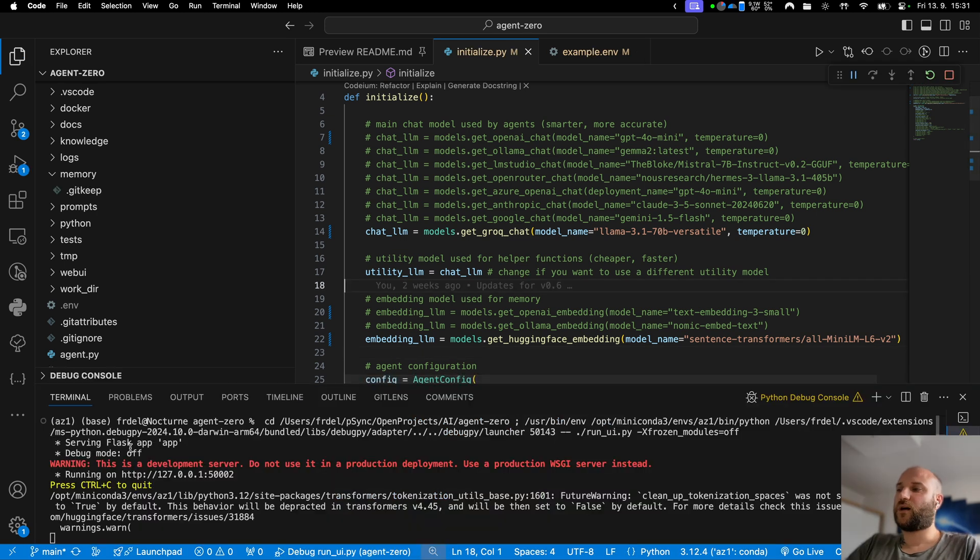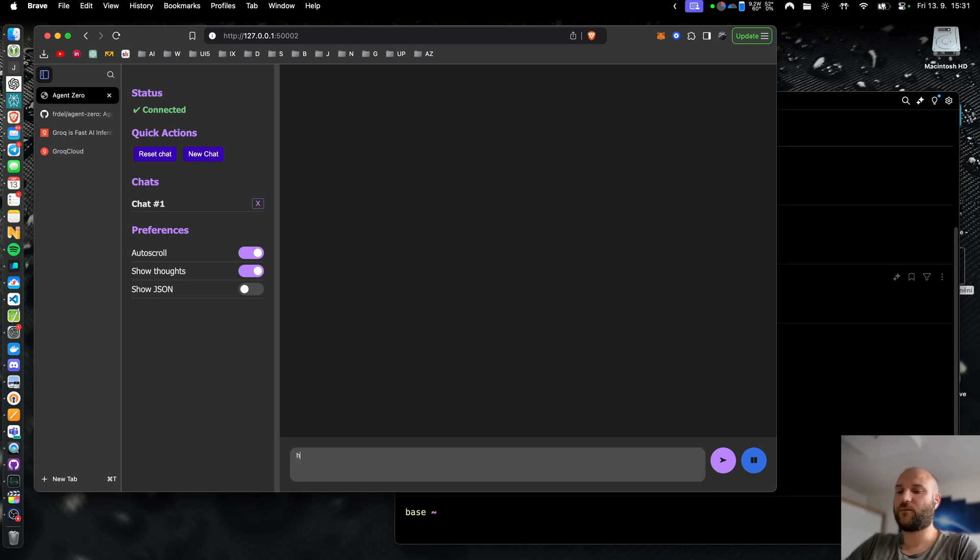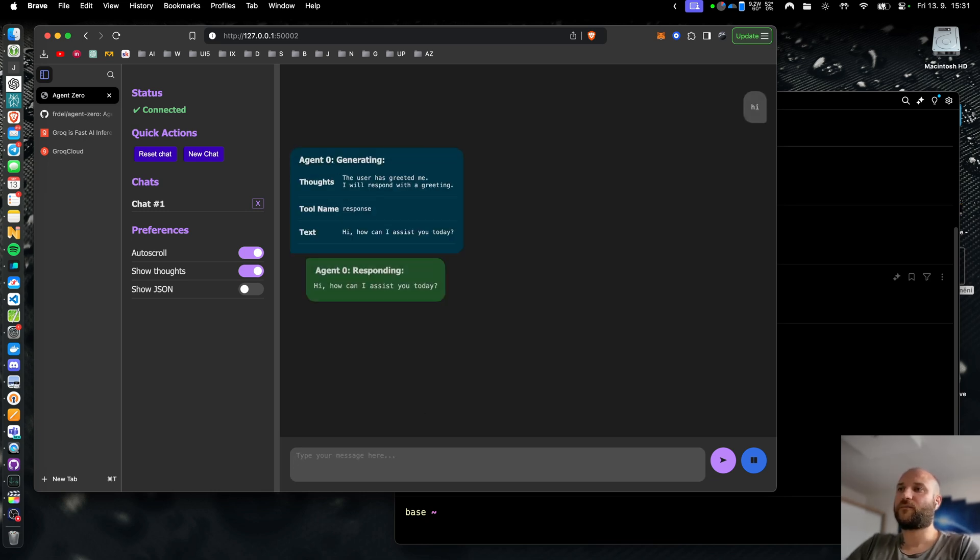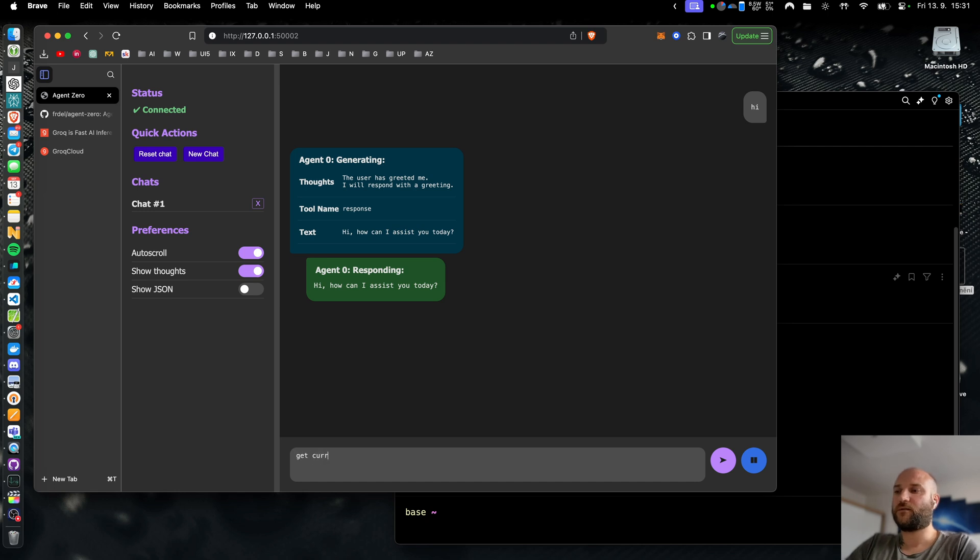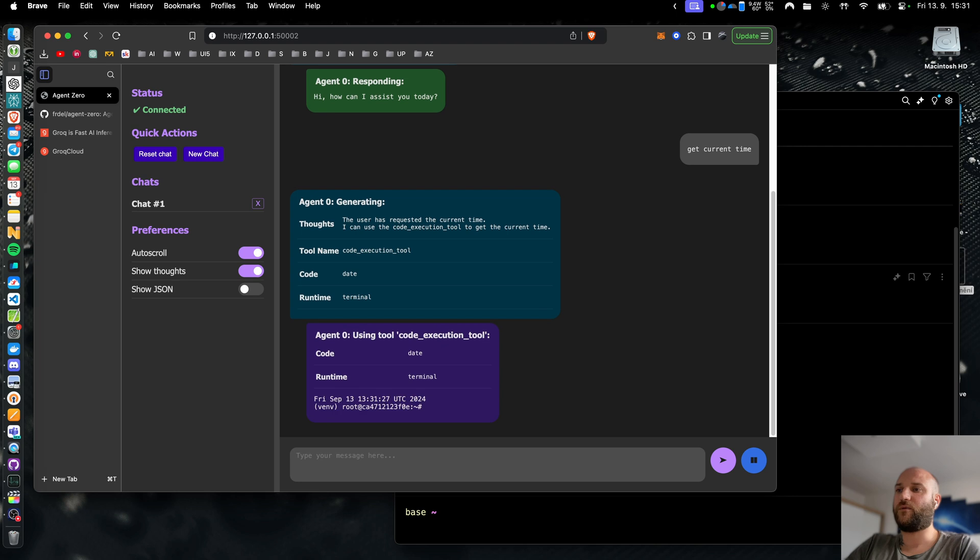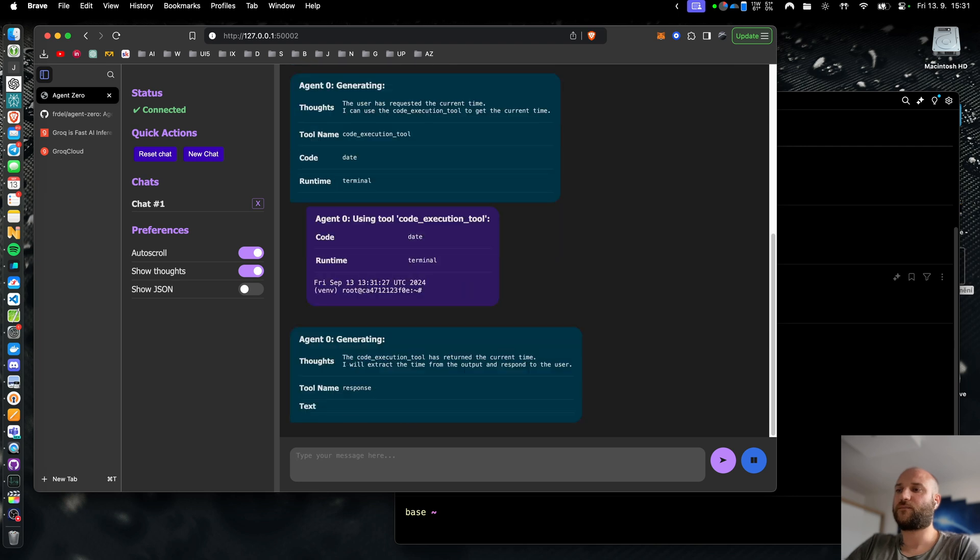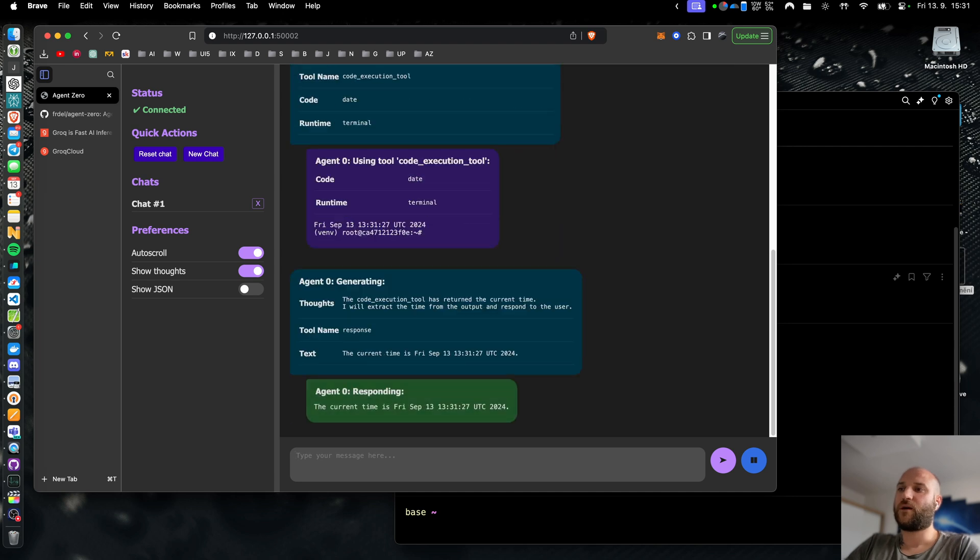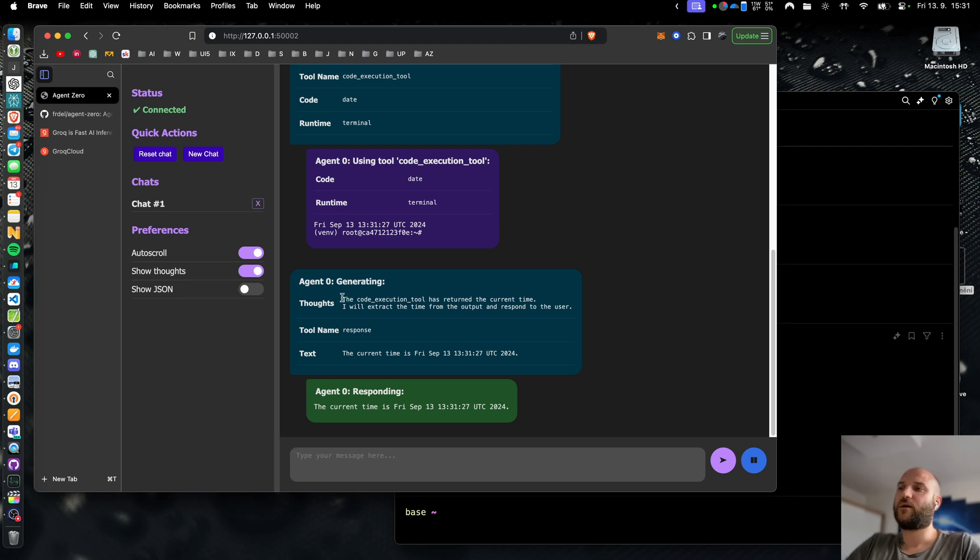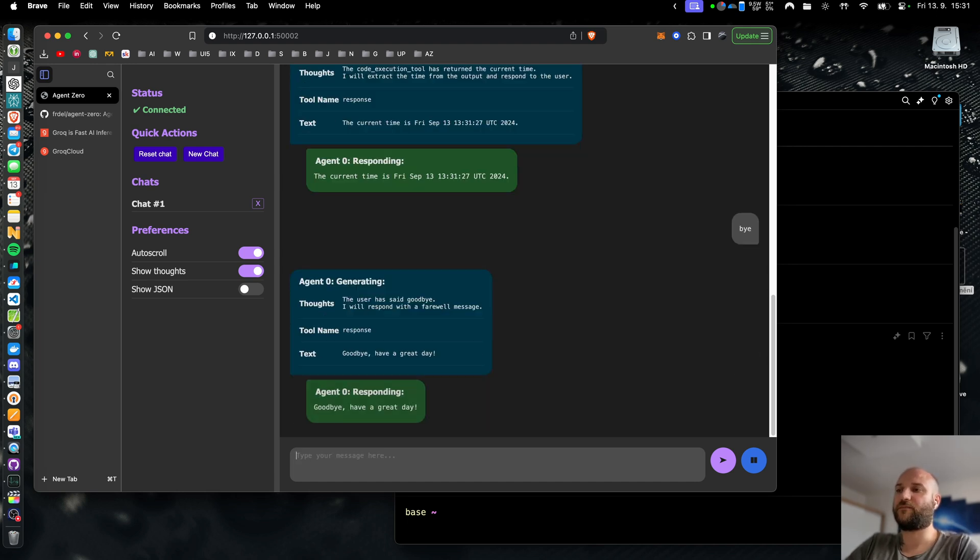Okay now I started the runui.py. The UI has started and I can talk to my grog model. Let's say hi, and as you can see the model is very fast and it's also much more capable than 8b models. Sometimes you will have to wait a second or two for the response to start generating. Grog has some queues if there is high traffic but most of the time it is very fast and responsive.